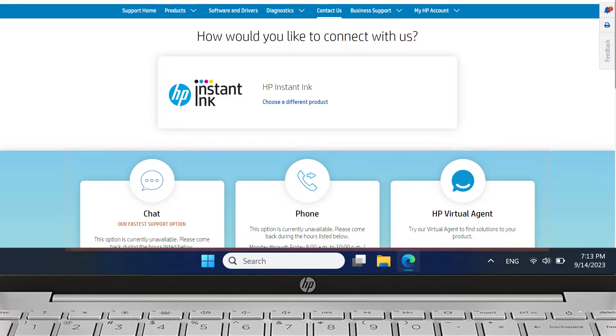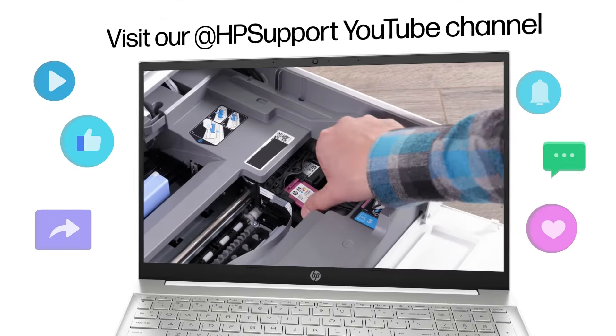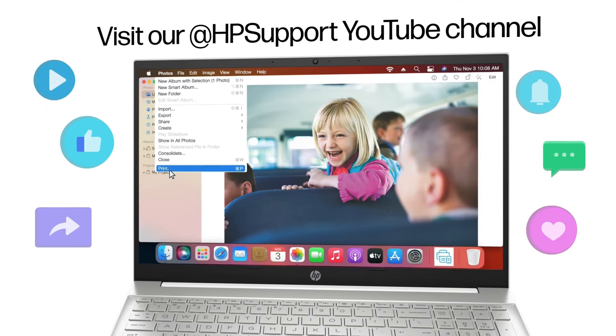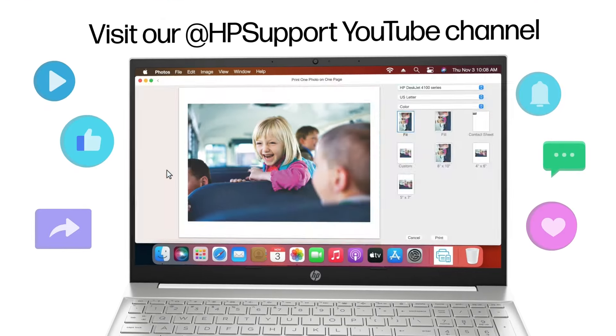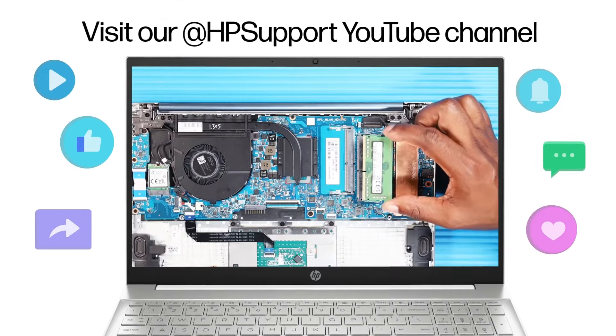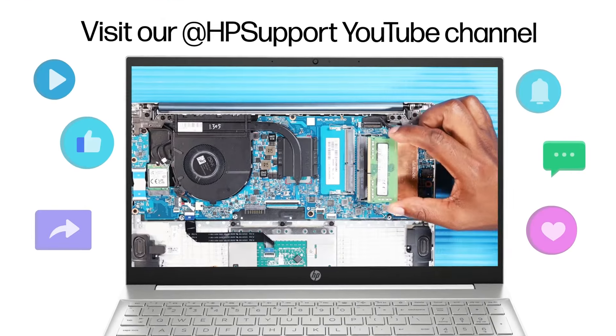If you still can't connect your printer, contact HP Instant Ink Support for assistance. Find more helpful videos on our HP Support YouTube channel.